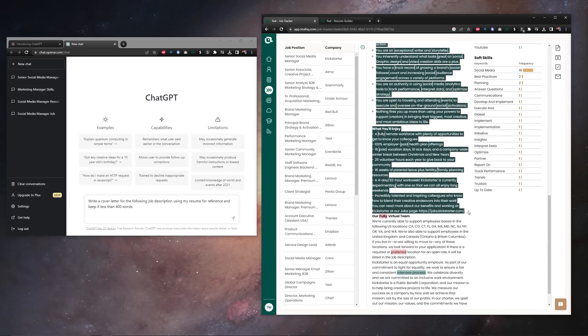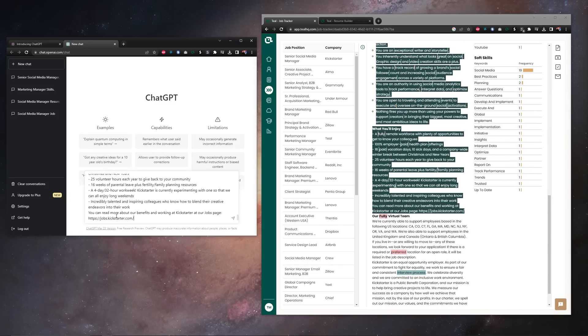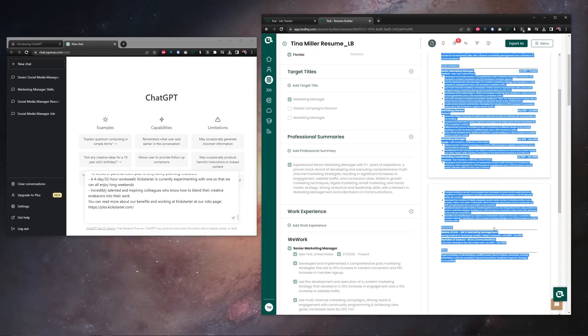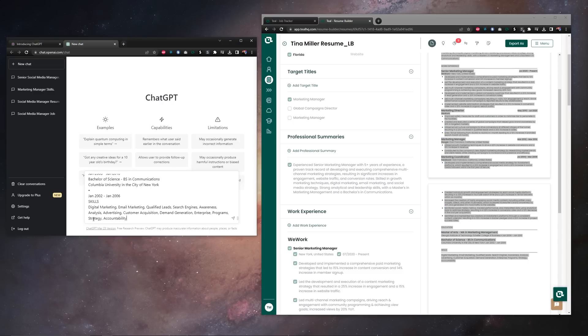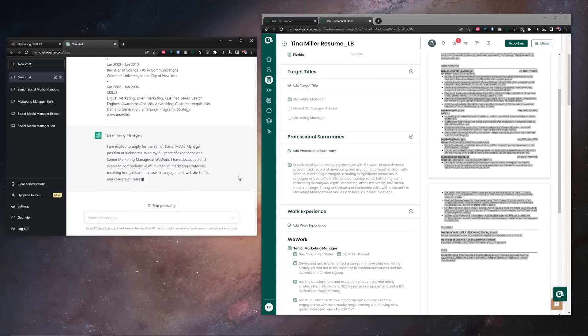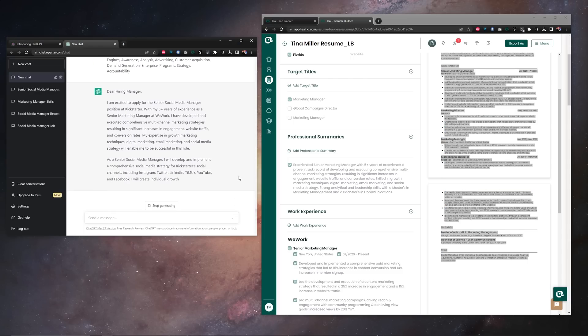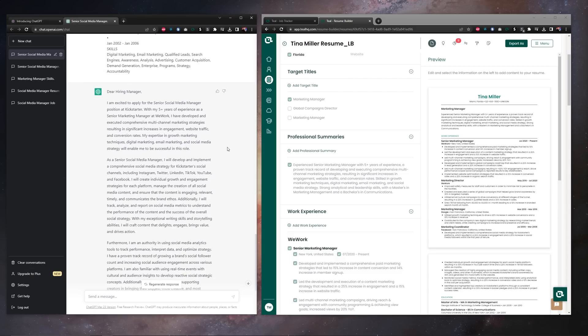For our cover letter, we do need the job description, so we're going to copy that in below the prompt and we also need our resume, so we're going to copy that below the job description. Now what we're looking for with our cover letter here is a general overview of our career experience and our skills.